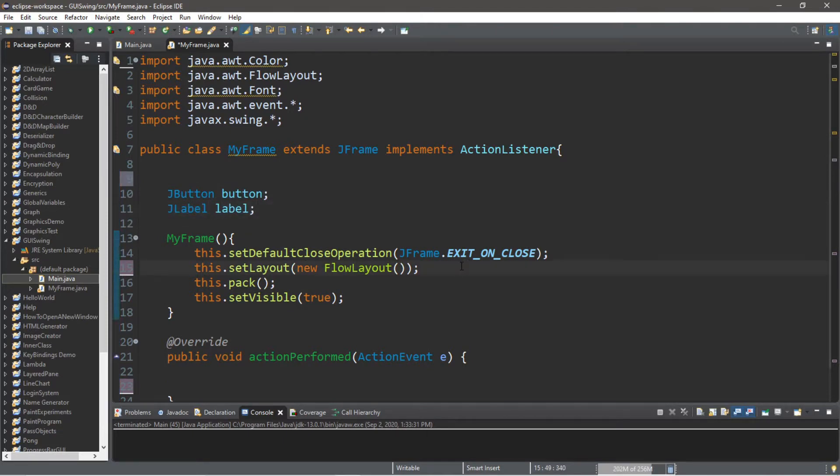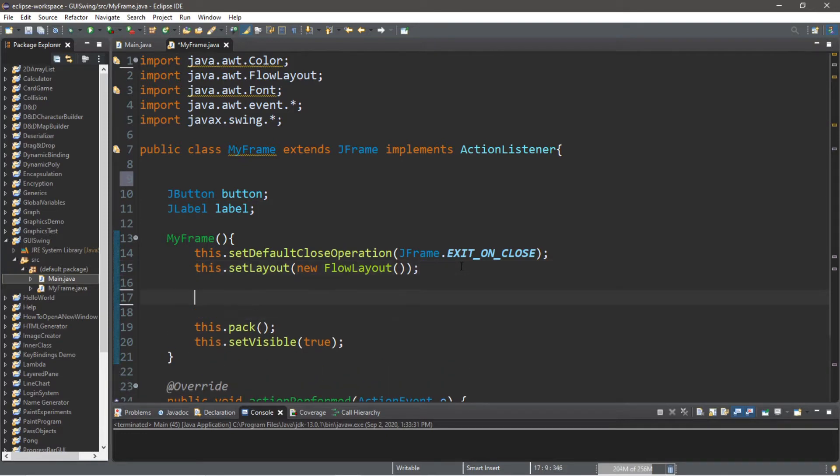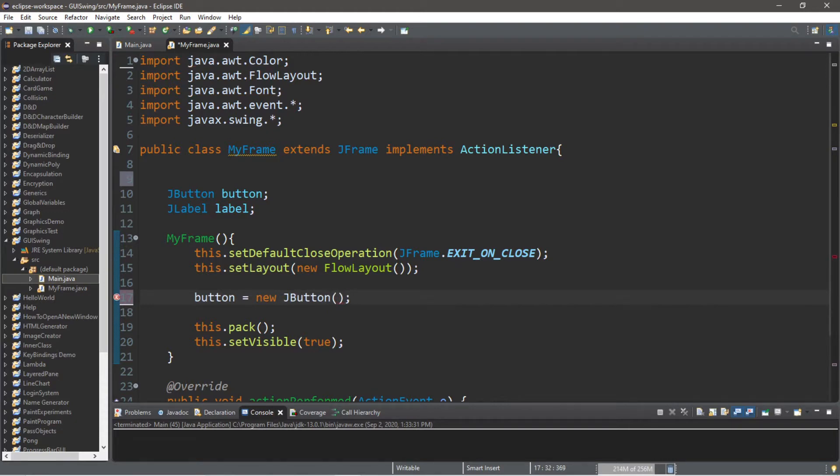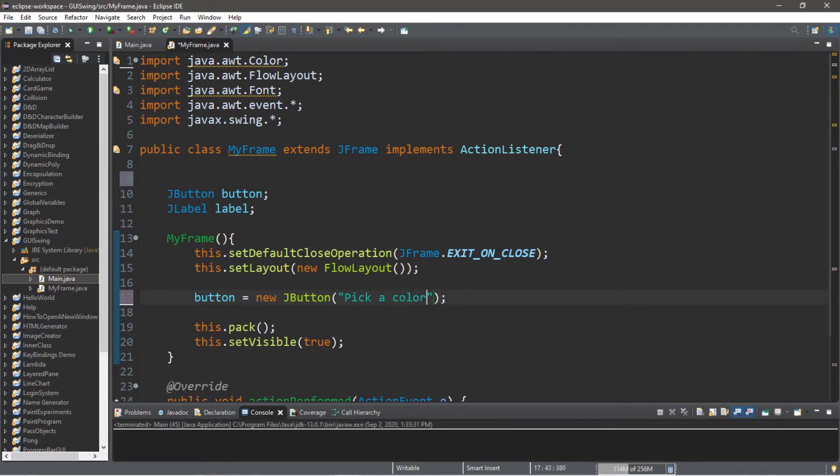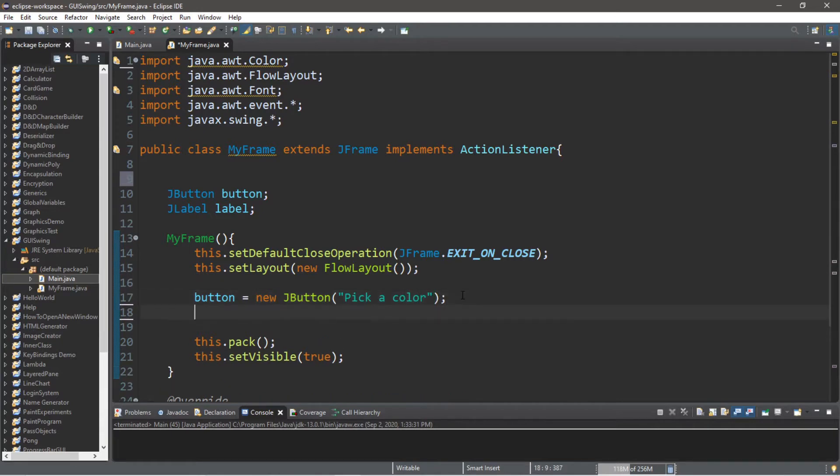Button equals new JButton, and I'm going to set some text right away just by passing in a string to the constructor of the JButton. I will say "Pick a color". All right, let's create a label. So that is label equals new JLabel, but this has to be capital.